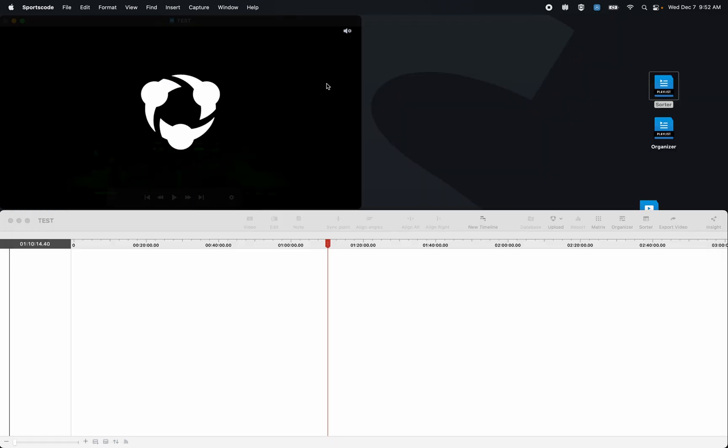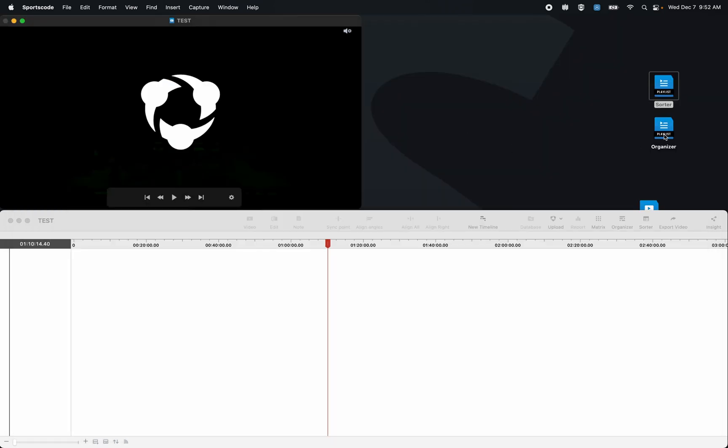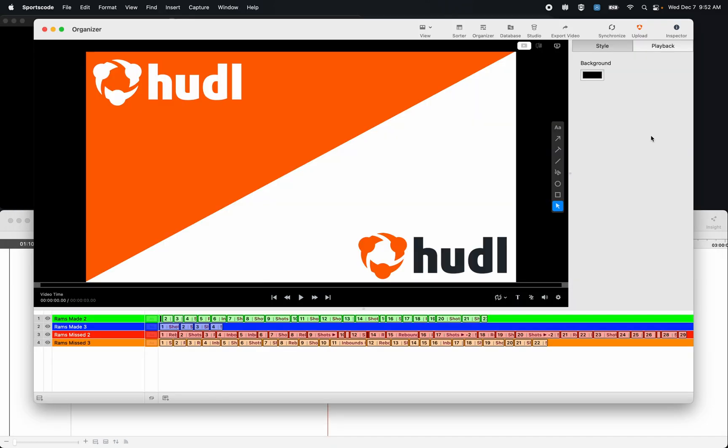We compare this view to the organizer. Now I have the exact same clips in this organizer as I did in that sorter. Now like the sorter we can database these clips, telestrate them, export the video, or upload them to hudl.